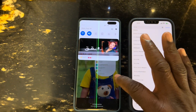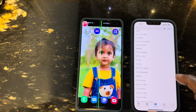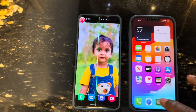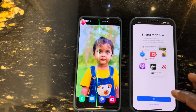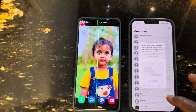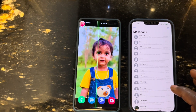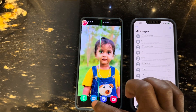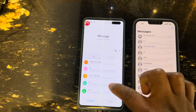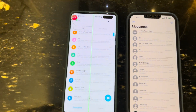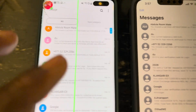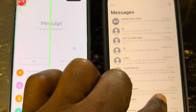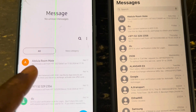You can do it manually, or you can use the SHAREit app. Download SHAREit on both devices and use it to transfer your data from the Android to the iPhone. Personally, I feel the Move to iOS method is better when you go this route.